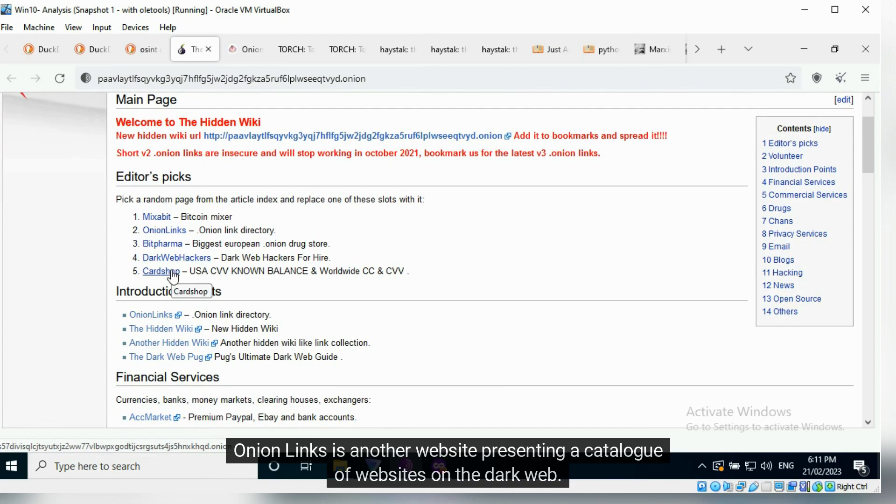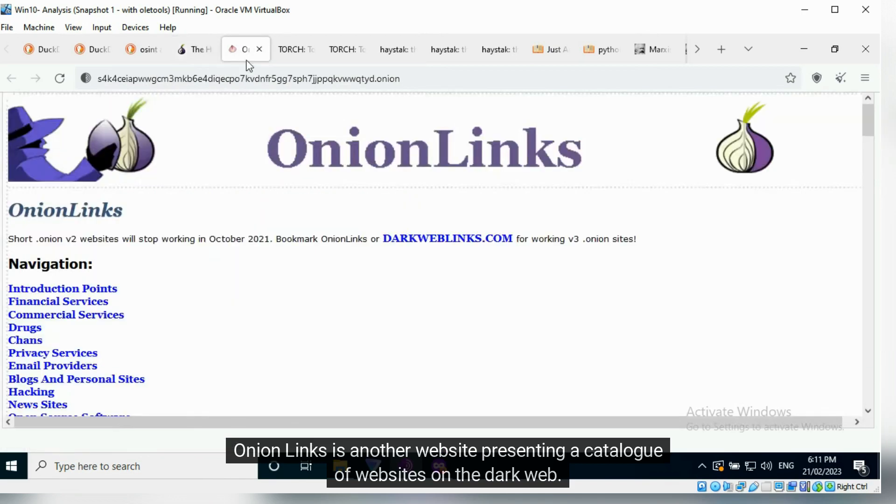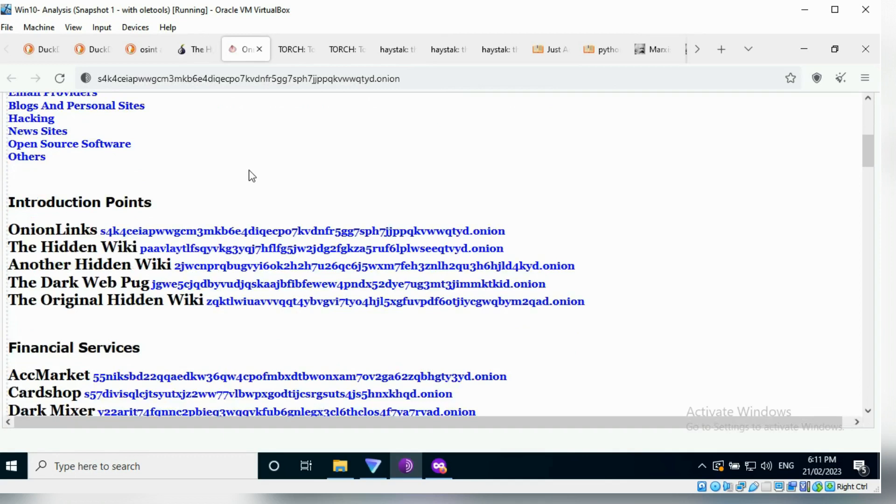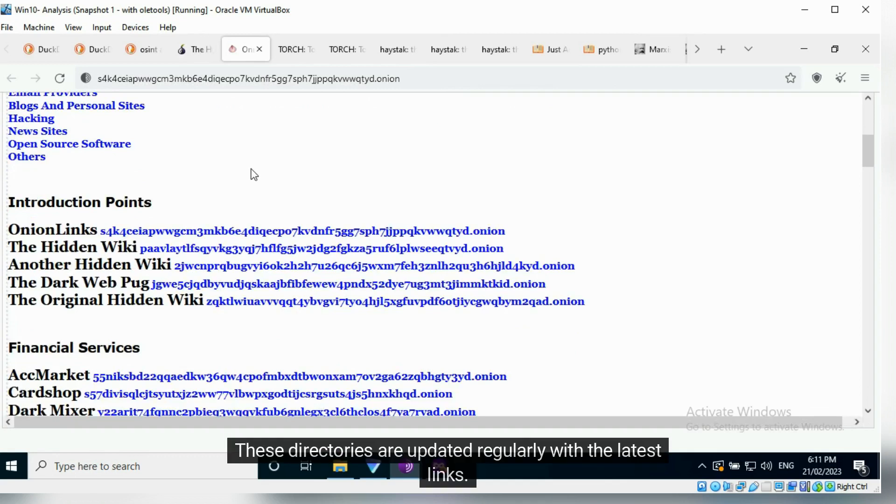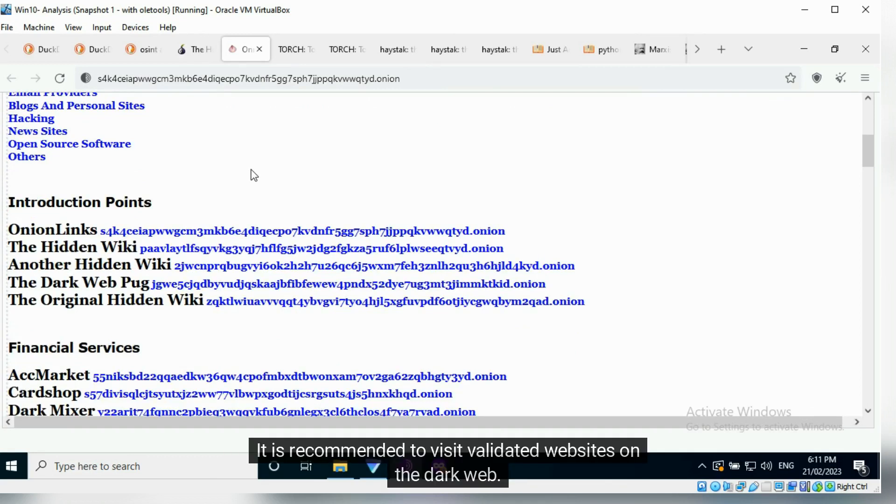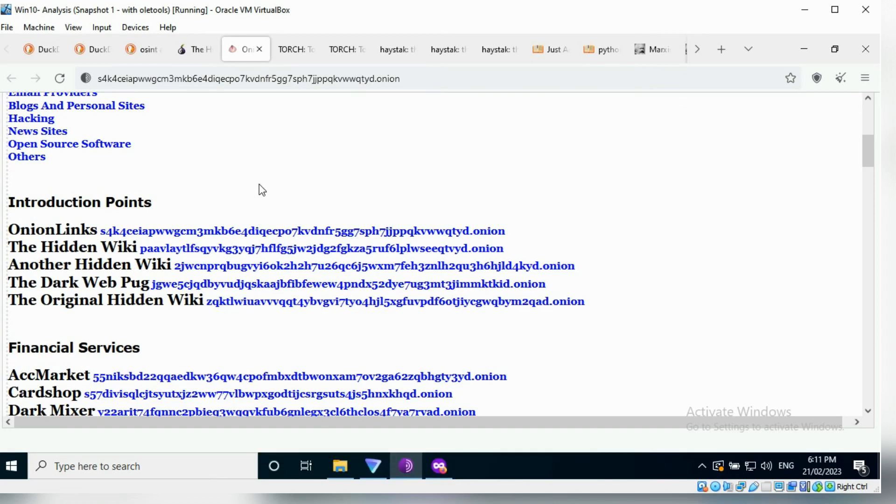Onion Links is another website presenting a catalog of websites on the dark web. These directories are updated regularly with the latest links. It is recommended to visit validated websites on the dark web.